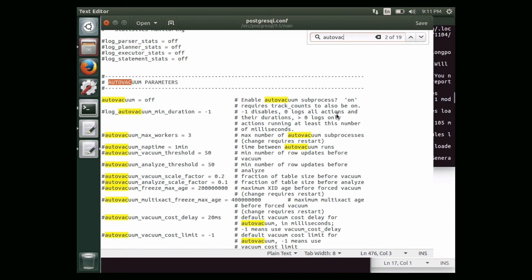If you are not running auto vacuum for a day or two, depending on the data and number of records inserted daily, there is a chance your DB will get locked out. It is highly recommended that if you turn off auto vacuum, you run it manually. You can find the query for running auto vacuum manually in the postgres documentation. This is the final way of improving performance. If you liked this video please like, share, comment, and subscribe. Happy Christmas and New Year!